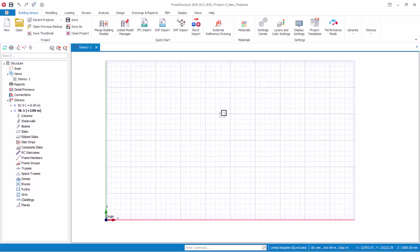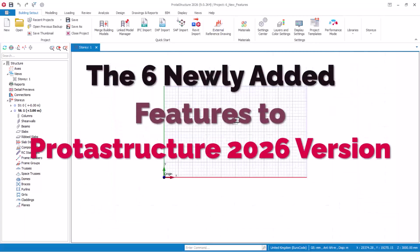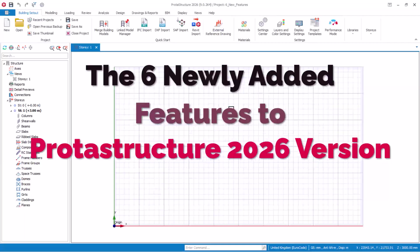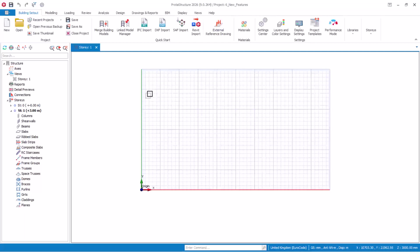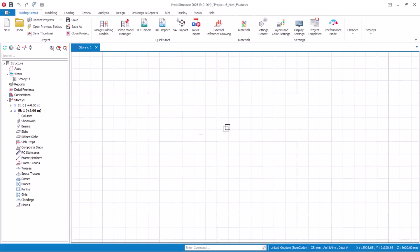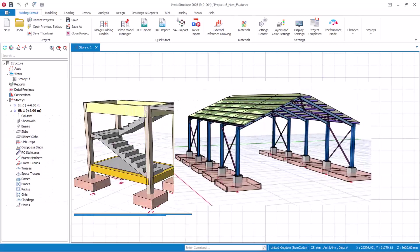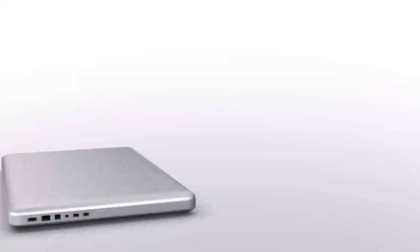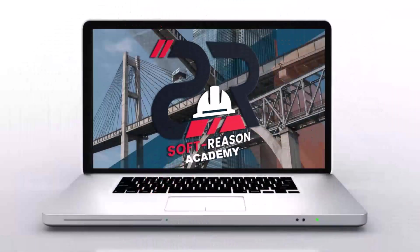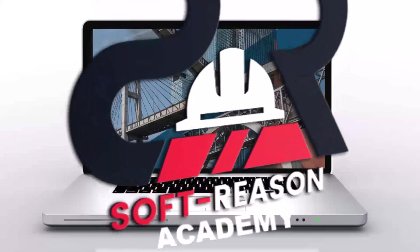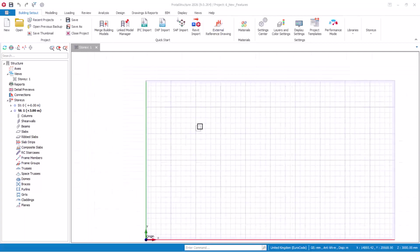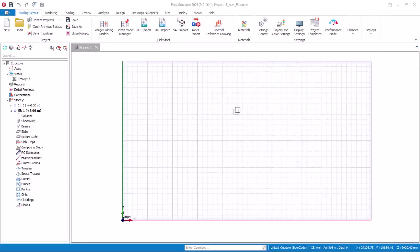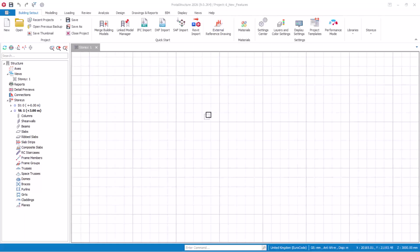Hello and welcome to this presentation. You are going to be learning the 6 newly added features to Prota Structure 2026 version. If this is your first time coming across our channel, consider subscribing to stay connected with us, like the video and share it as well.